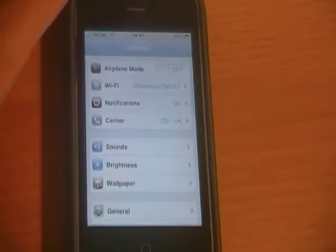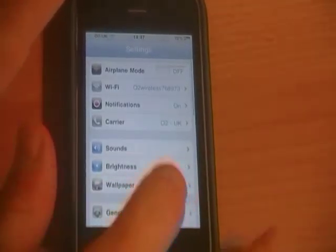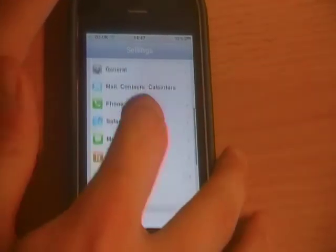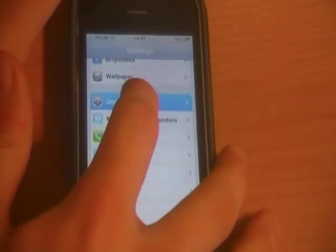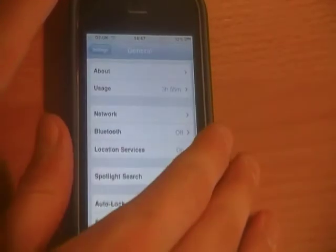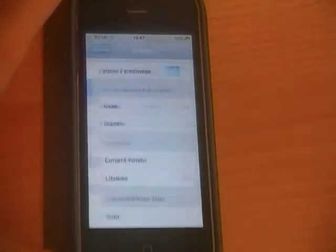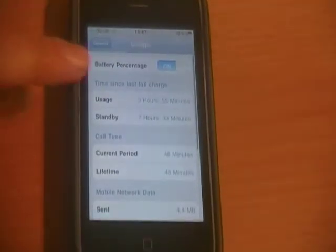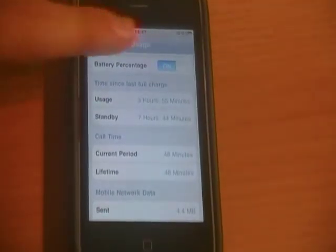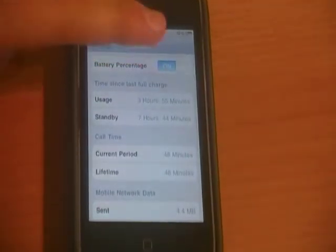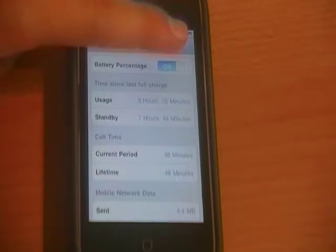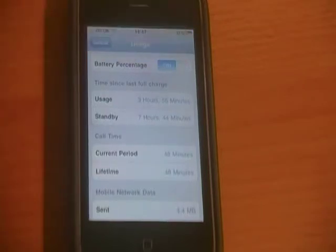So you're going to have to head to your Settings app, go down to General, click on Usage, and then you see this little box here that says Battery Percentage — you just push that from the usual off position to on, and it's as simple as that.